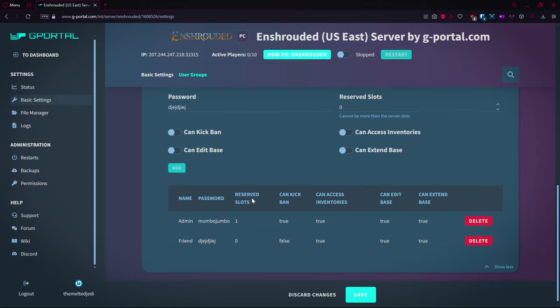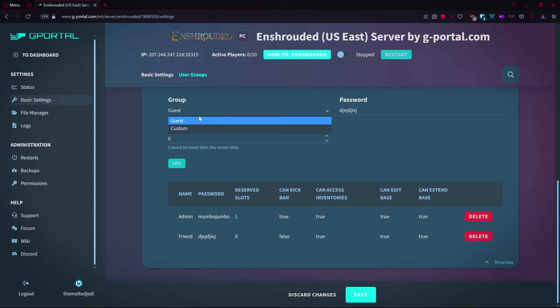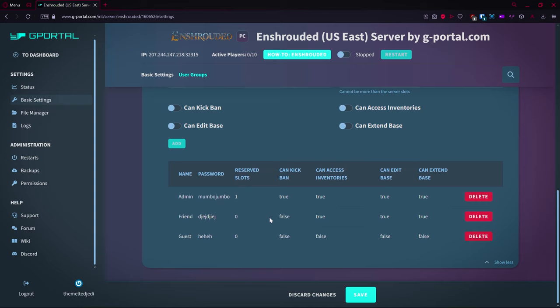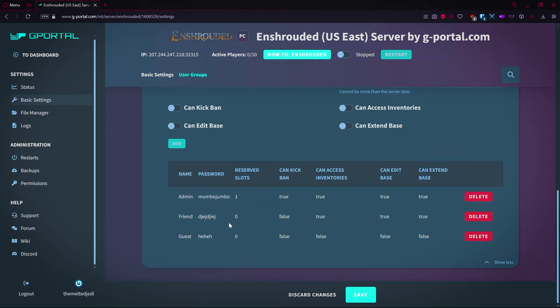An admin can do everything. A default we can just remove that if you don't want that. And then you also have a guest, so if it's like, I don't know about this sketchy mofo coming in here, so we just type in a password, whatever password you want it to be, and then you hit add. And so as a guest you cannot kick or ban, you cannot access inventories, you cannot edit the base, and you cannot extend the base. So if you want somebody to just come on and kind of take a look if you need advice or help just killing stuff, but not really edit or access inventories and stuff like that, then that would be your best bet.